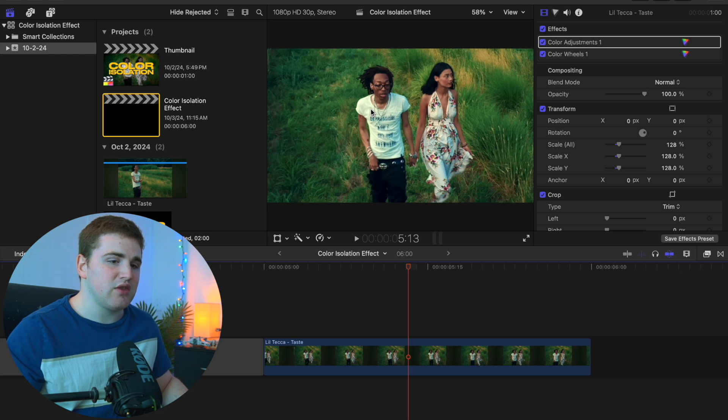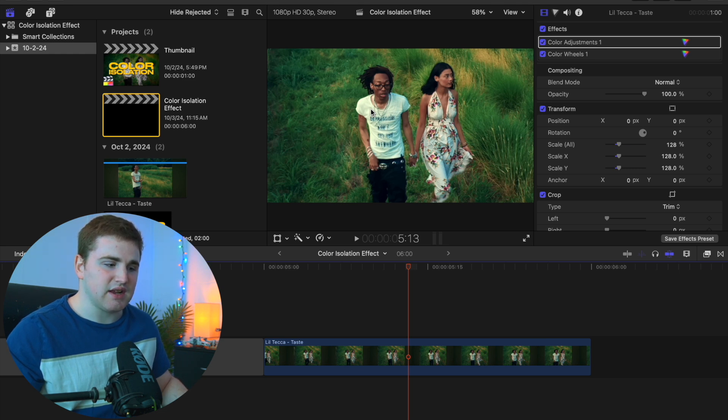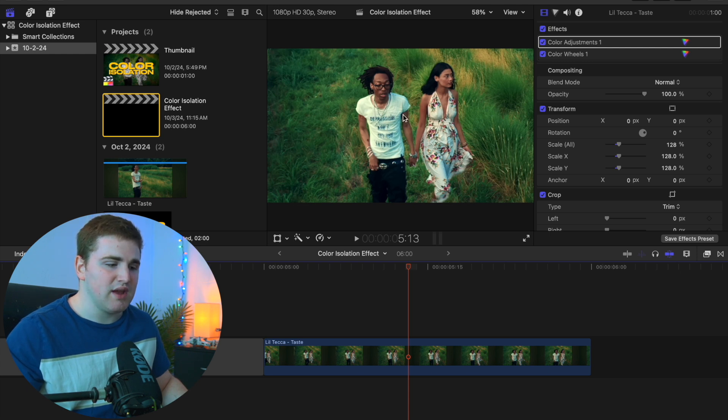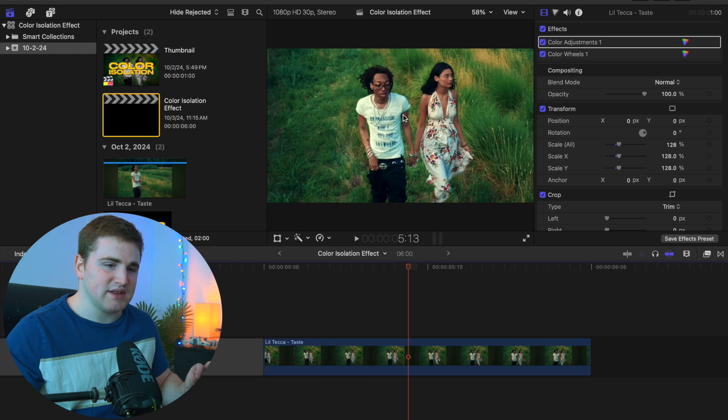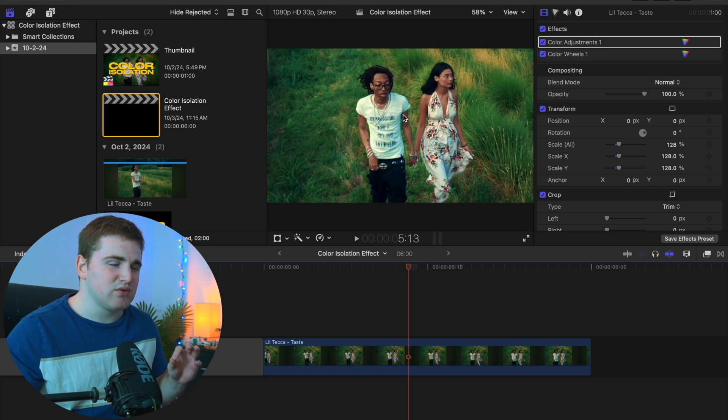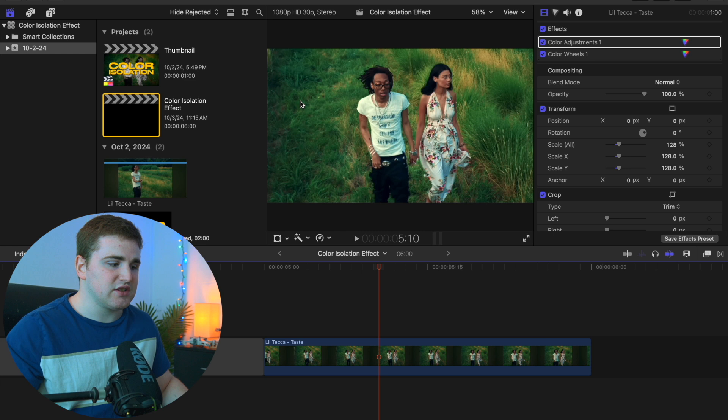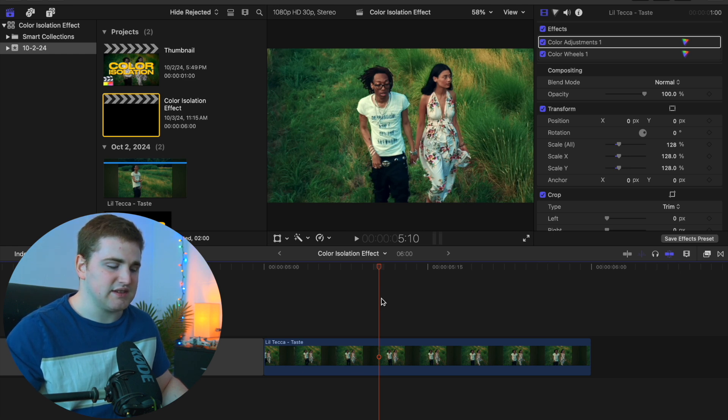This effect only works on specific clips, so keep that in mind. If there's a bunch of green or blue in the shot and you're trying to isolate just one section, it's really hard. This clip works perfectly because the grass is green and none of them are wearing green or have green hair.